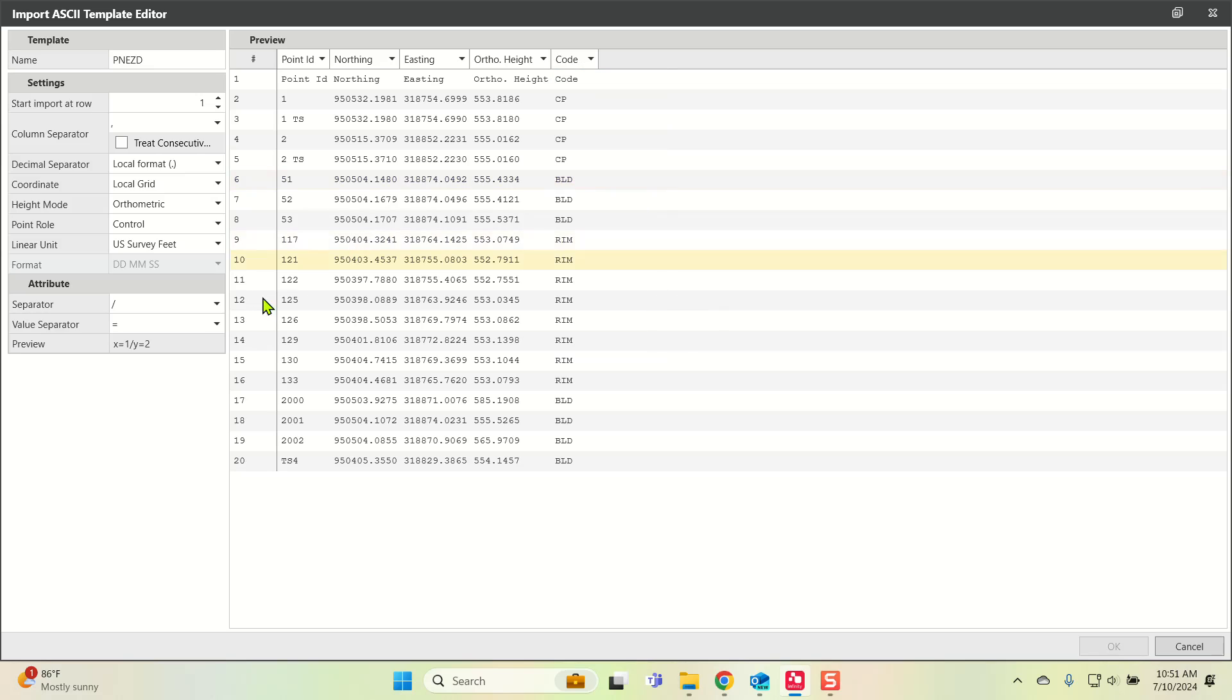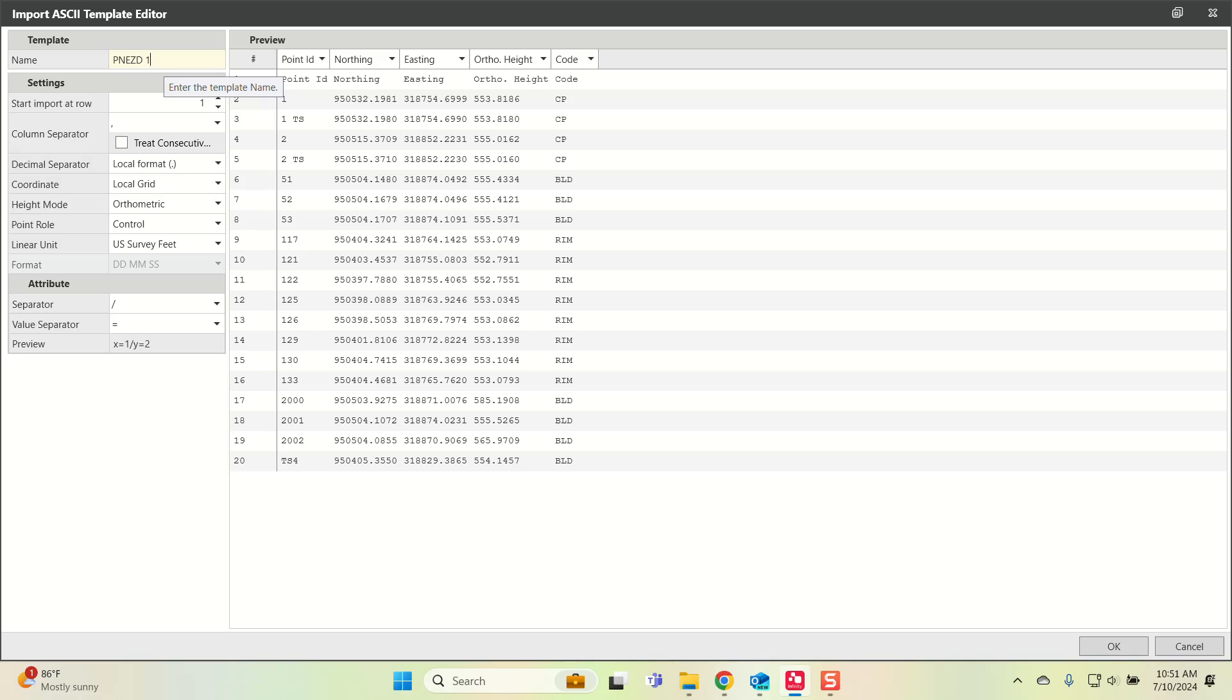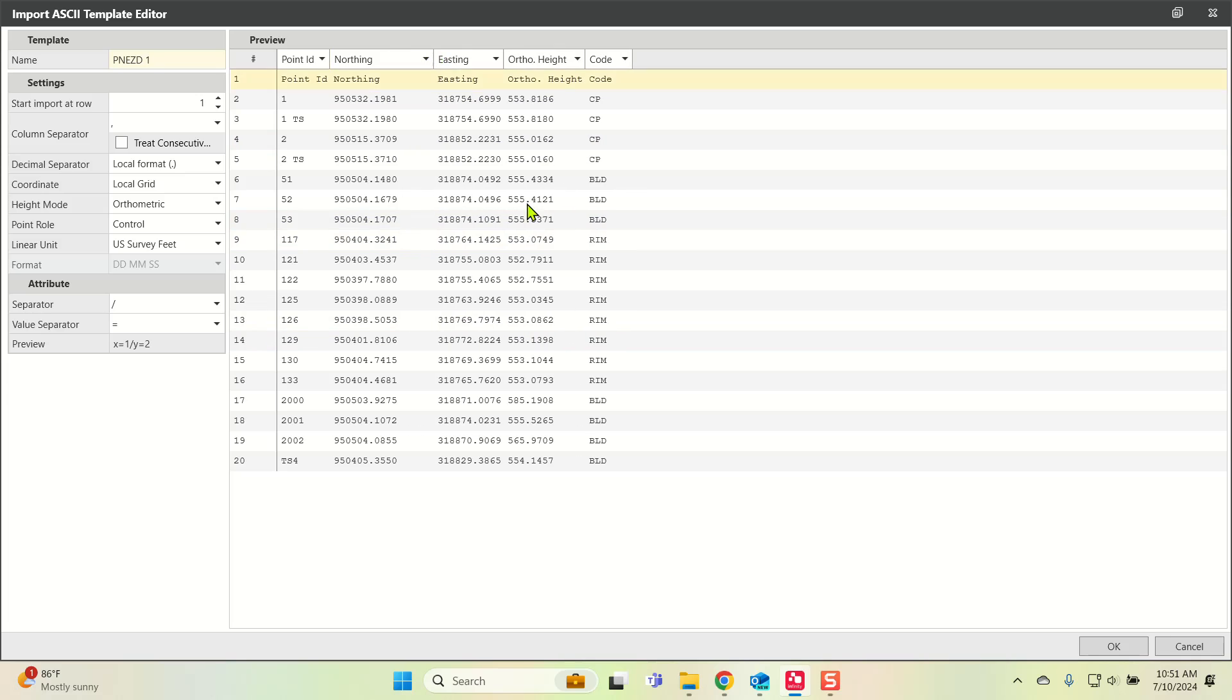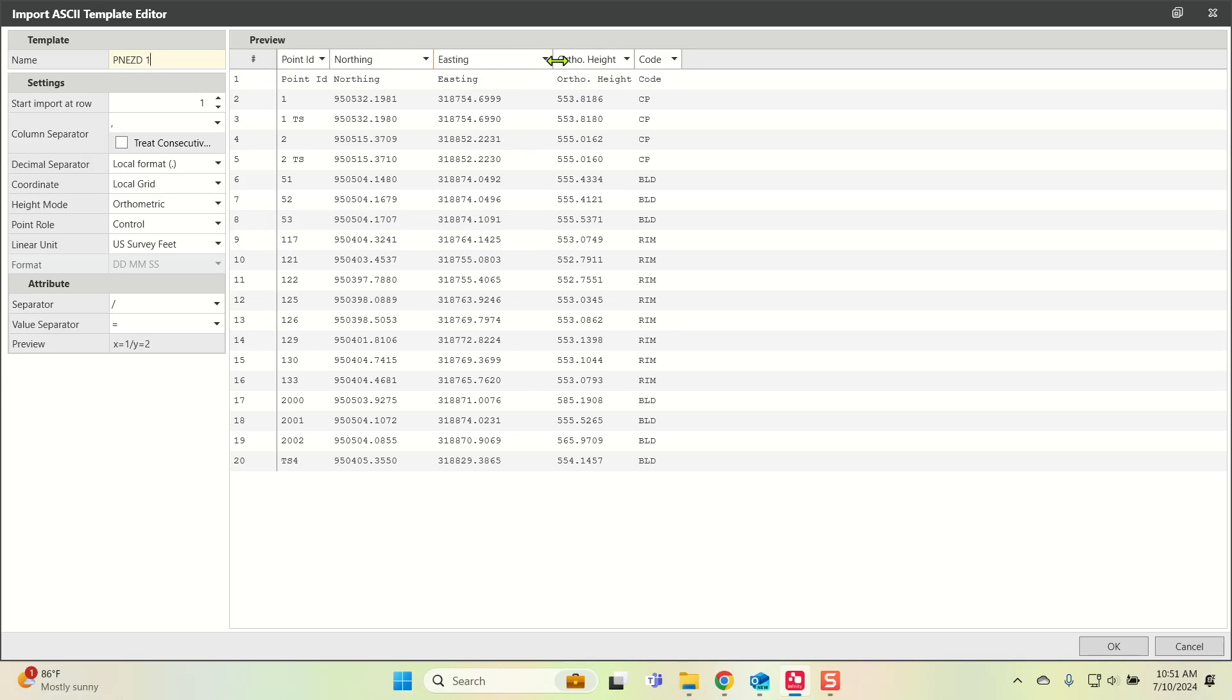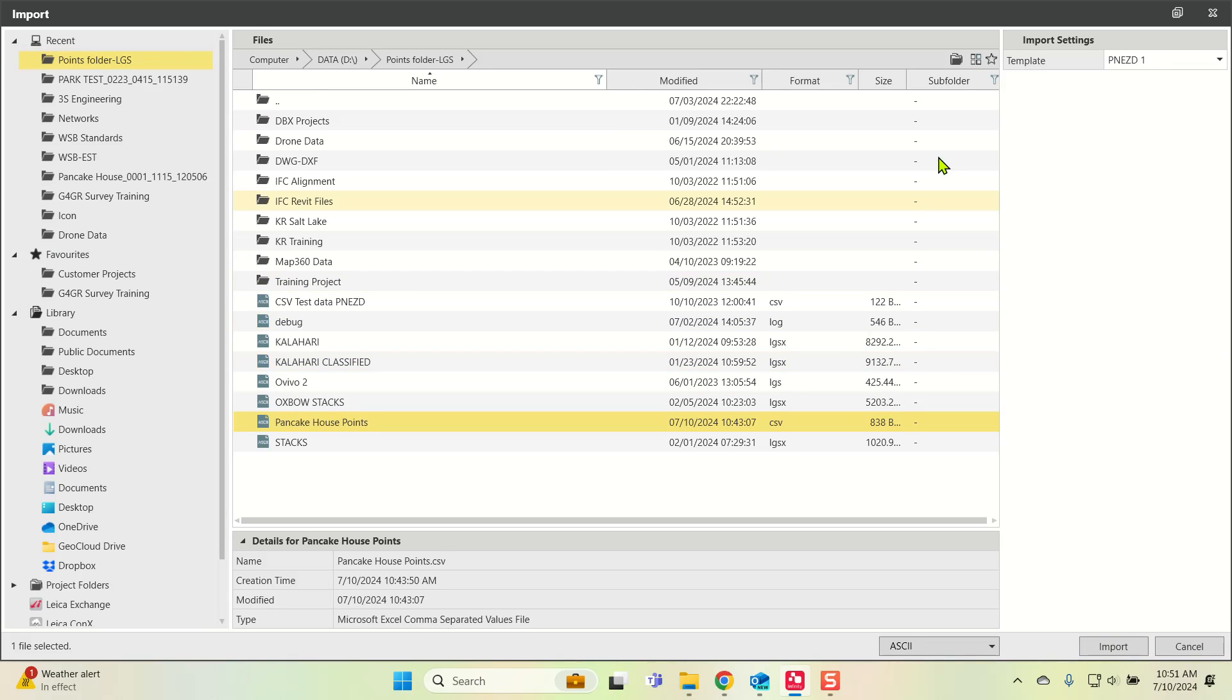Now this template is correct, but you'll notice my OK button is still grayed out. Let me make a quick change right here. Now you can press OK. That's because I already had one. It doesn't give you any indicator other than that. For now, I'm going to call it PNEZD number one. You get a nice little preview of what's going to come in, and I will press OK.